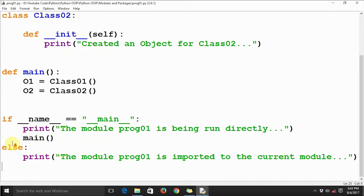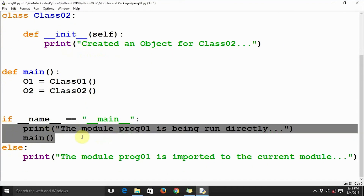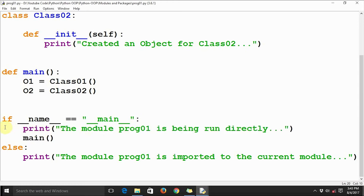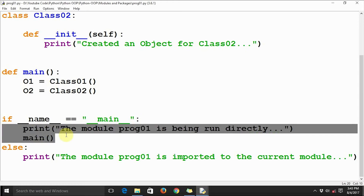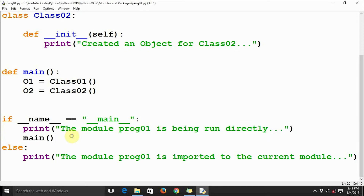It is running the part before the else clause because the module is directly run from the IDE or from the command line. Whenever the module is directly invoked or executed, the part before else is going to execute.